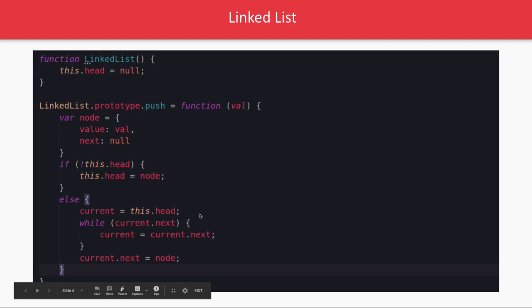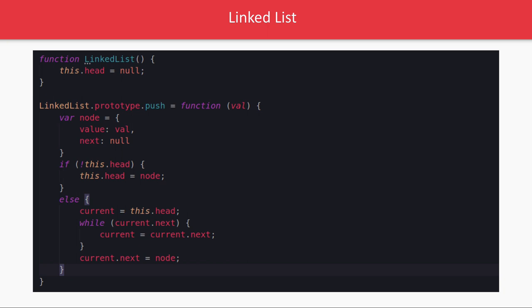So basic, basic implementation of a linked list and queue using simple functions. We will extend this example, we will also write it with the classes and there we will understand more about linked list. Linked list node can be a simple object which will have a link to a next node and the value what it is holding with it.